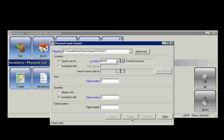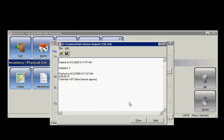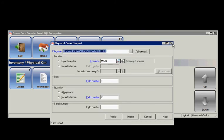So now I'm going to go ahead and click Import. And it tells me updated three, and it's all done, so I'll hit Close.